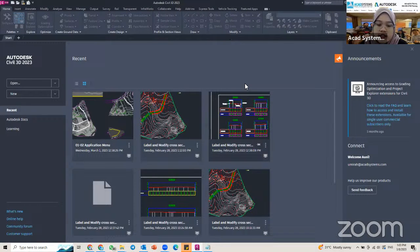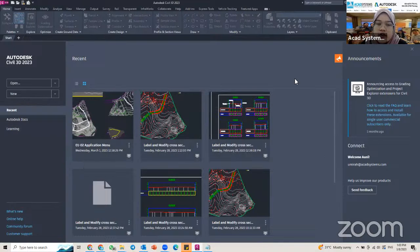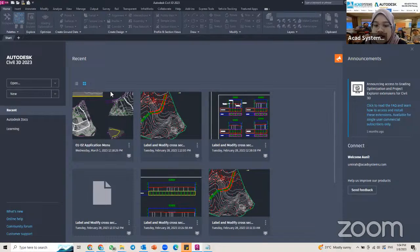Sorry for the technical issue, I will start again. I already have Civil 3D open here, and for today's free online course we will cover the point style in Civil 3D.